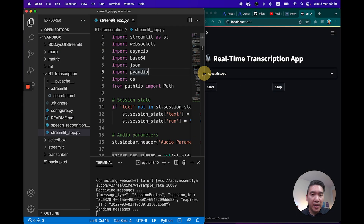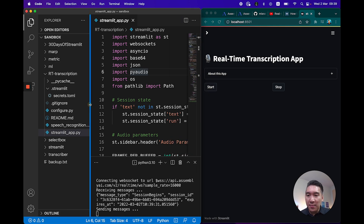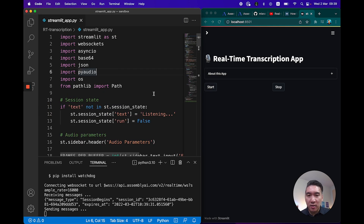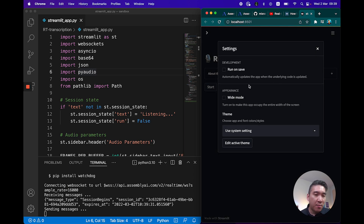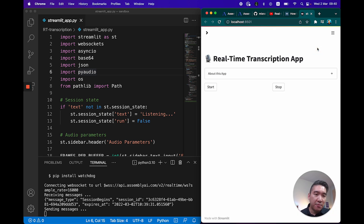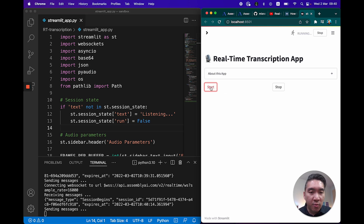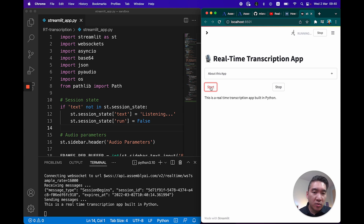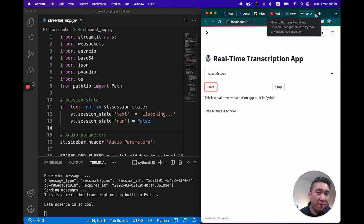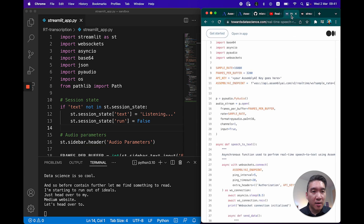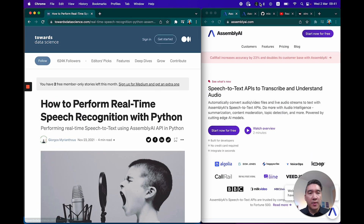Let me divide the screen between the app and the code. Notice that it defaults to a black and white theme — you can go to settings and modify the color to a light theme if you prefer. Let's test the application. I'm going to click on Start, say 'This is a real-time transcription app built in Python. Data science is so cool.' Before I continue, let me find something to read — let's go to this particular blog article.